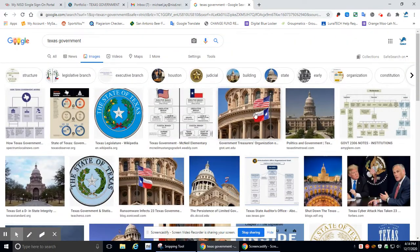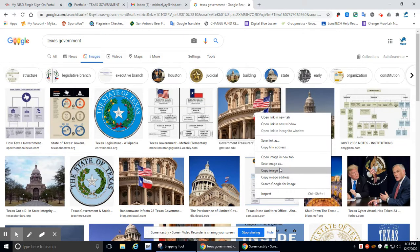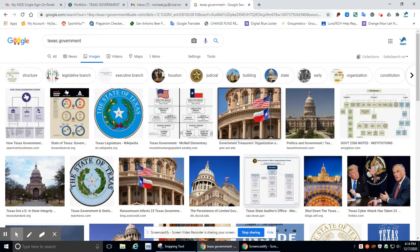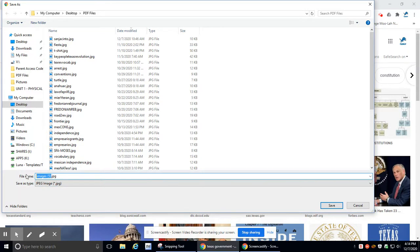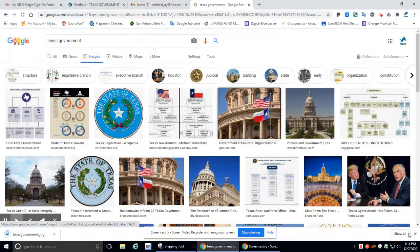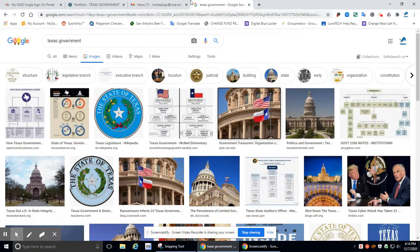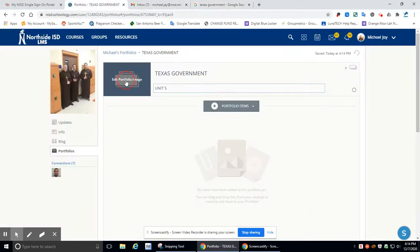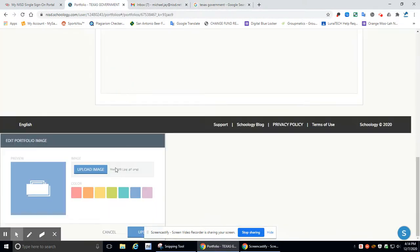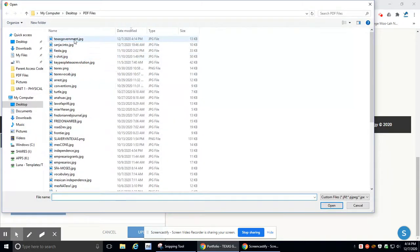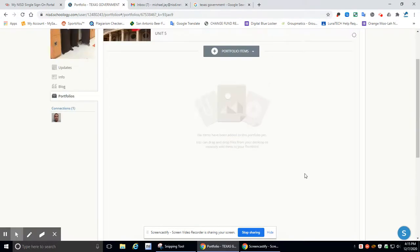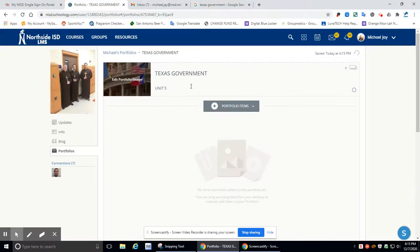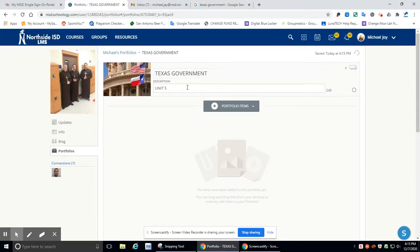I actually like this right here. I'm going to copy it. I'm going to save image as. I'm going to call it Texas Government. Let's save. Okay, so I've got it saved. Now I go back to my portfolio, click on the edit, upload image, Texas Government. Boom, there it is. Hit update. And I've got my Texas Government and Unit 5.